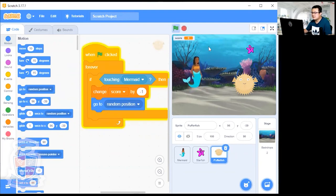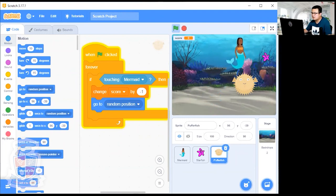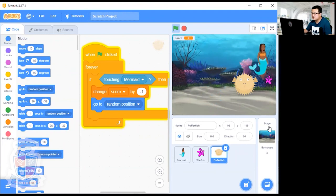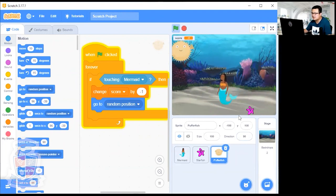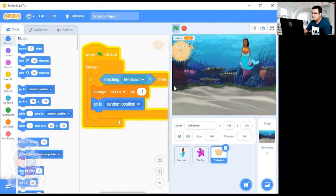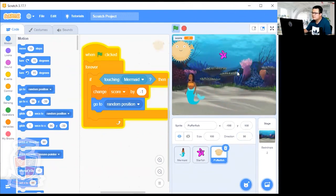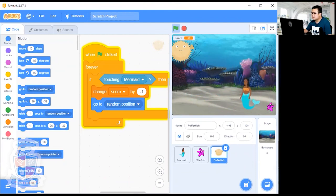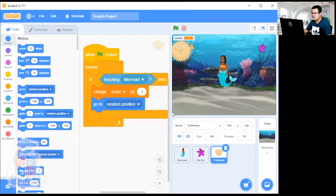Now we just have to chase after the starfish without getting caught by the puffer fish. If you touch it, you lose score. After touching the mermaid, also add 'Move to Random Position' for the puffer fish. If you want, you can upgrade your code so the puffer fish also chases after you — but that's going to make the game really, really hard.